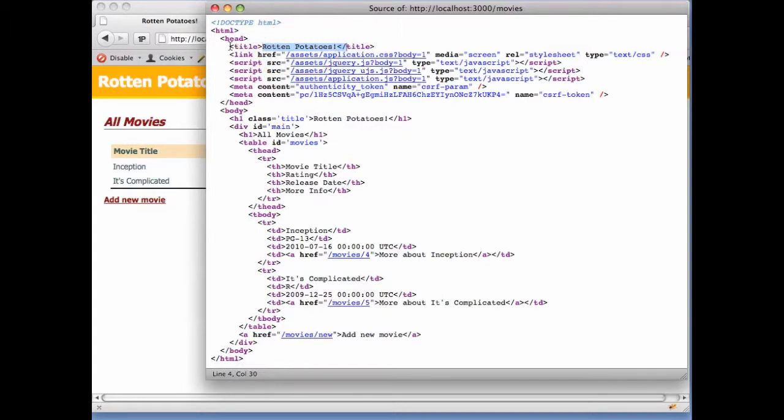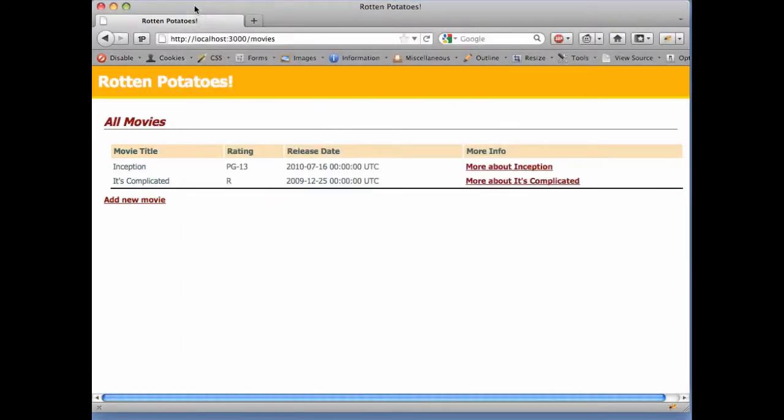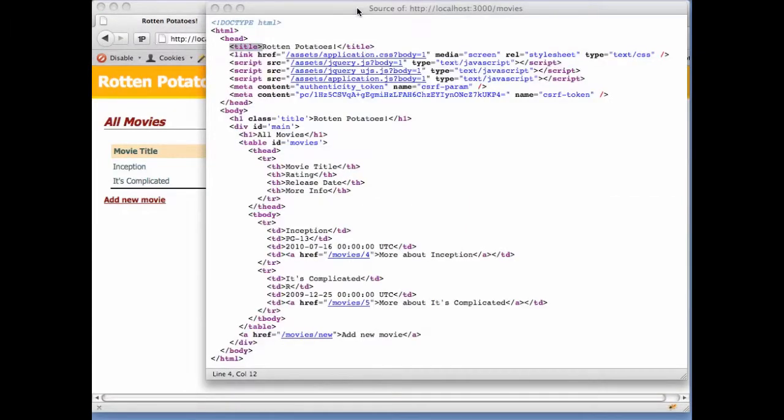In HTML, the title tag tells the browser what to display as the Windows title, and we can verify that Rotten Potatoes is displayed as the Windows title here.